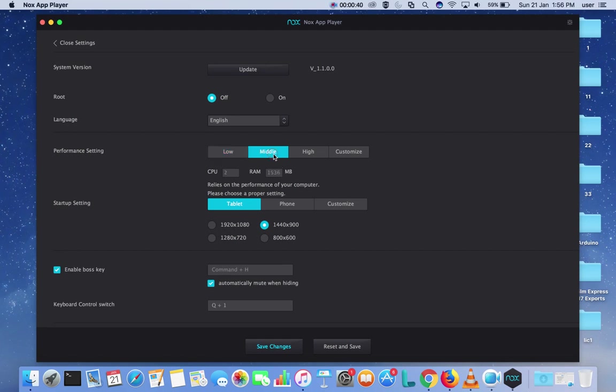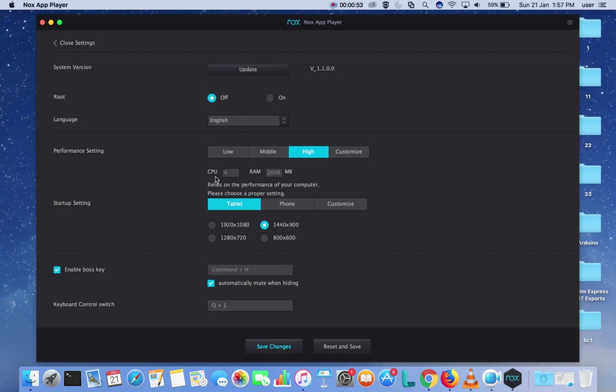If you select Medium, CPU 2, RAM 1.5 GB. If you select High, CPU 4, RAM size around 2 GB. So if you want to customize it, you can.